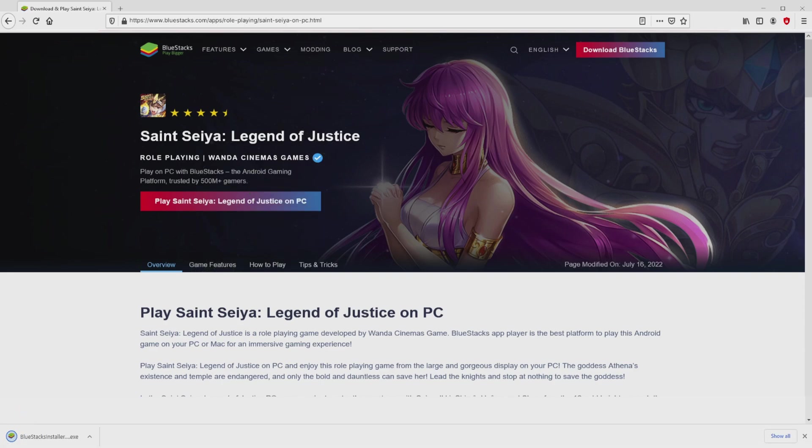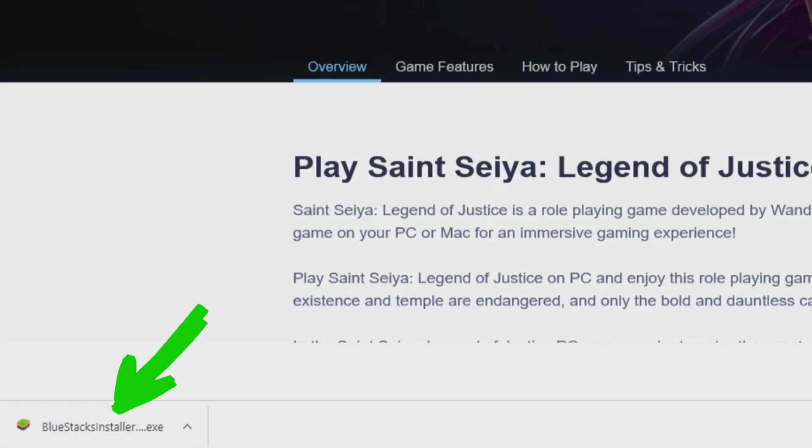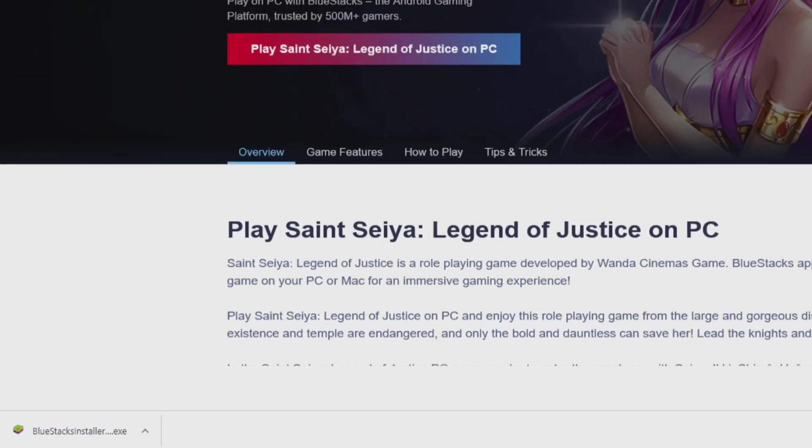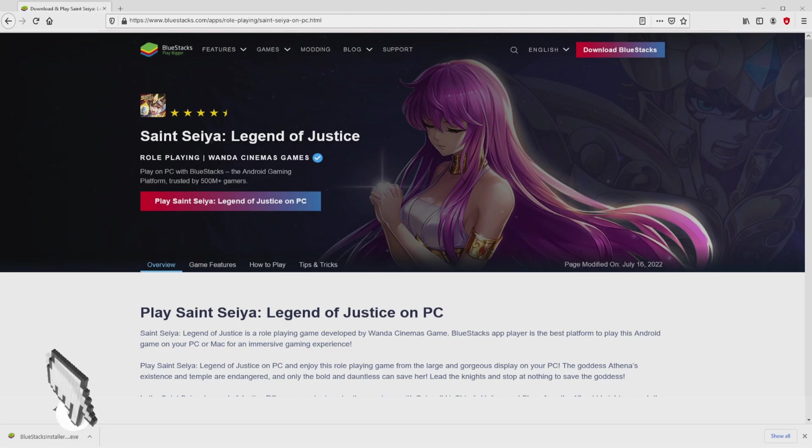And the download takes no time at all. Voila, this is the download. It's a file to execute. What we are going to do is run the executable file. So we need to click on the file.